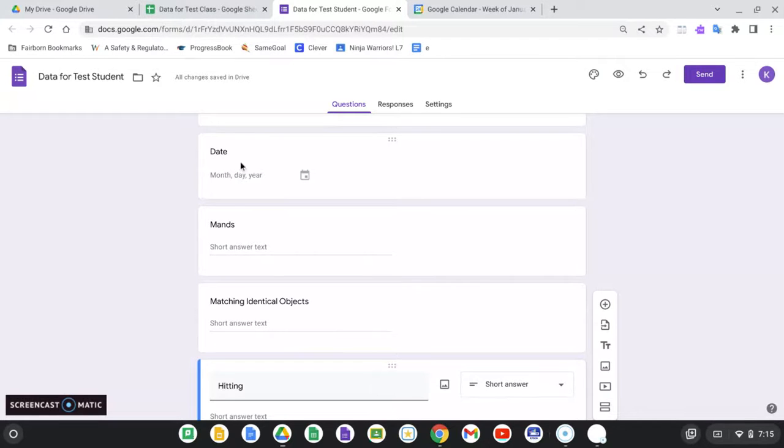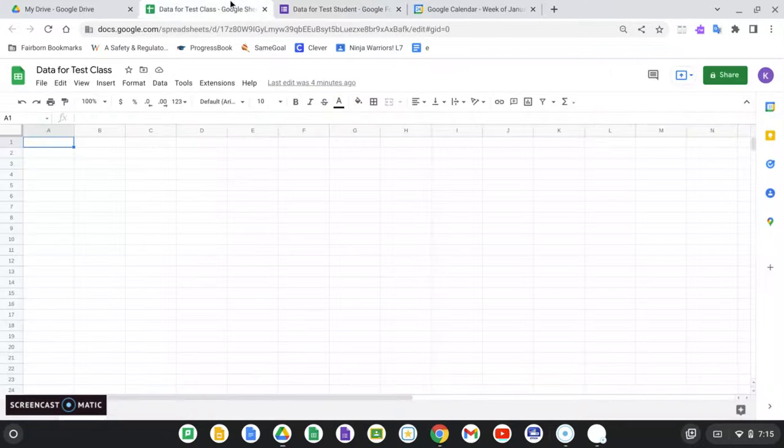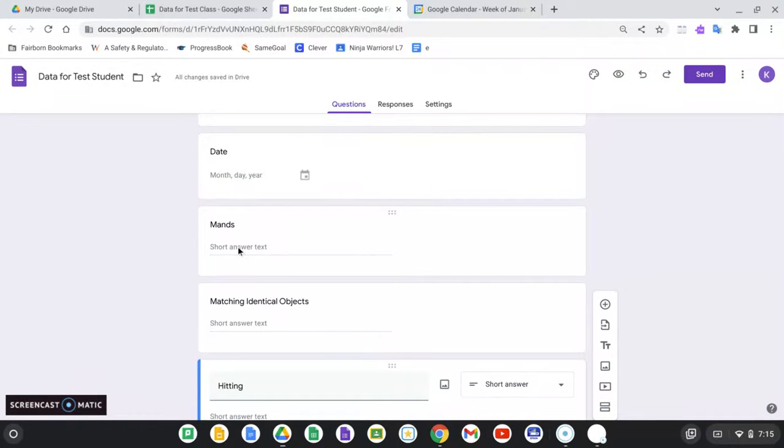I'm just going to pretend my test student's a very early learner. So the first question is always going to be date. I need that information to be in the date format so that I can, once I have my data in my spreadsheet, I can sort it by date and organize it by date.